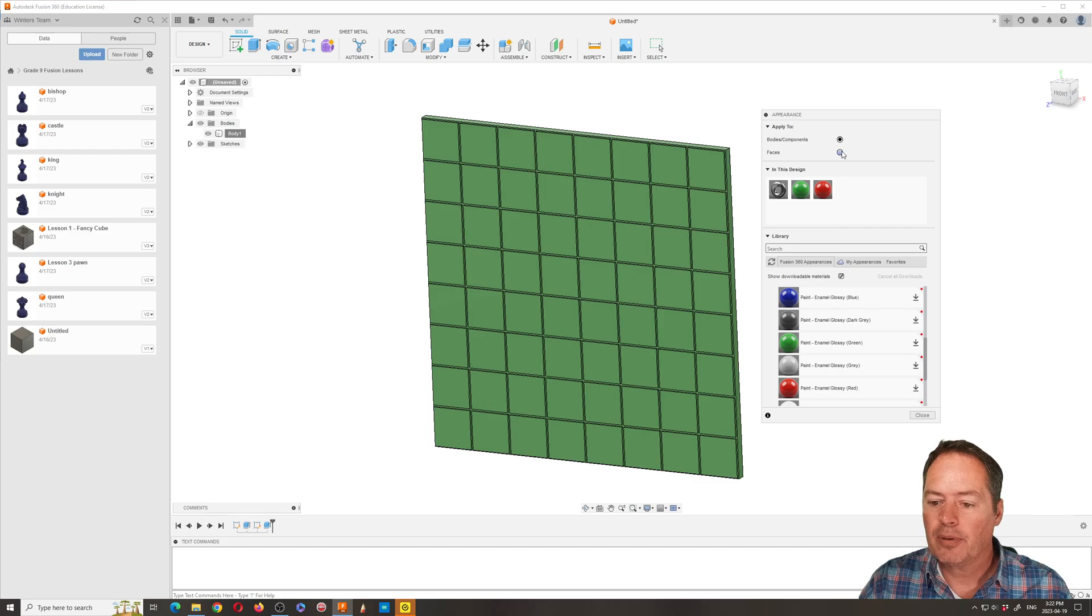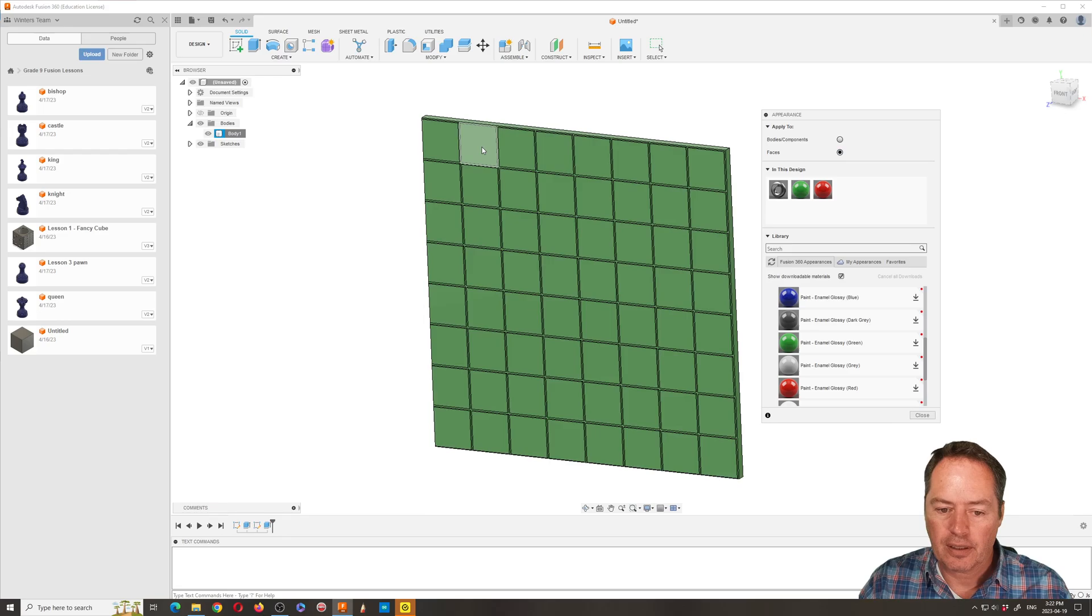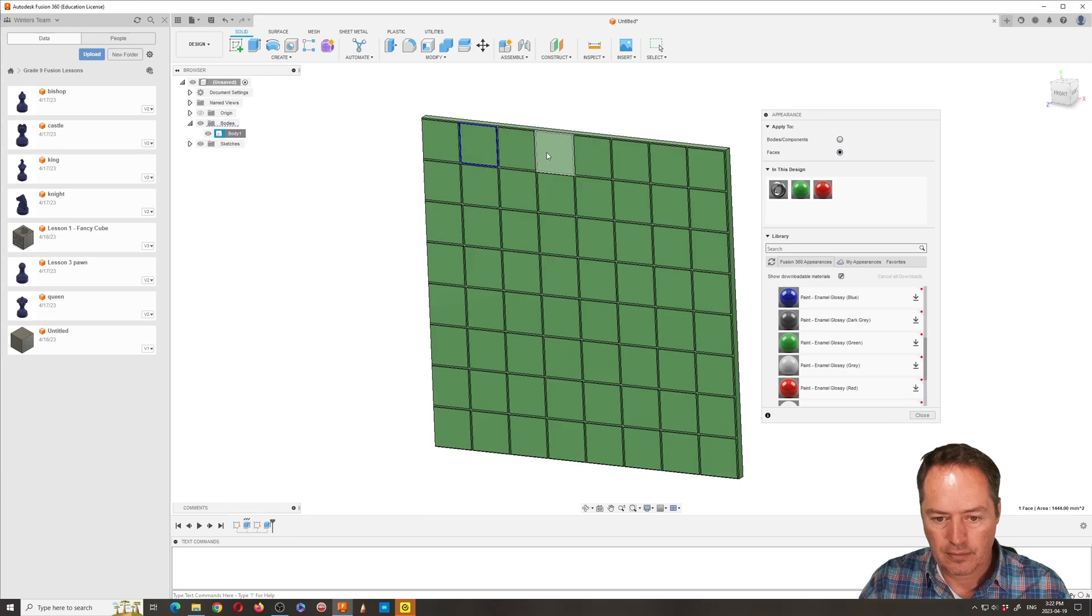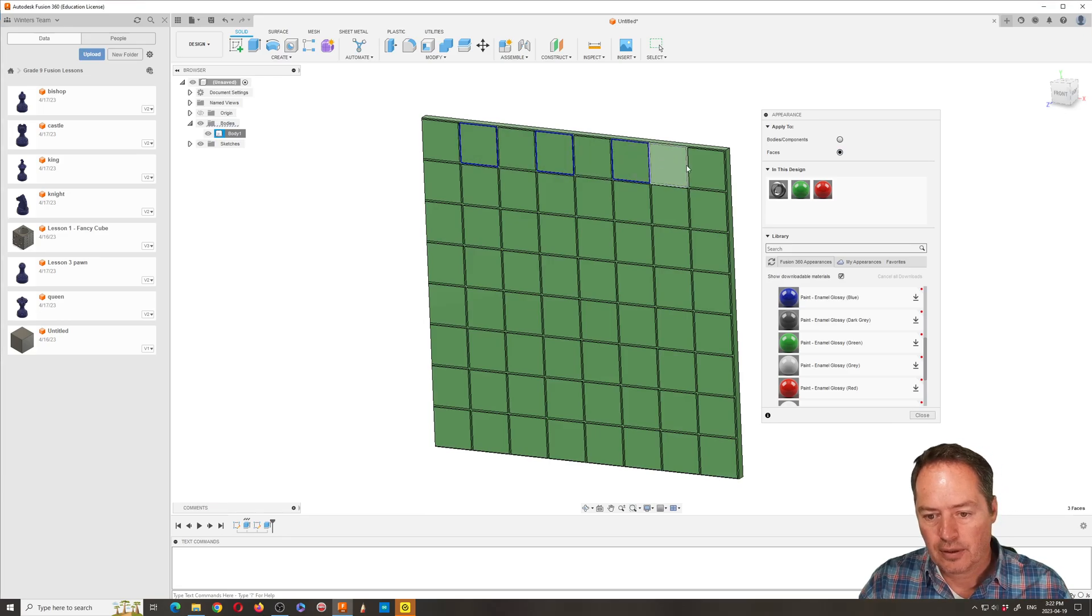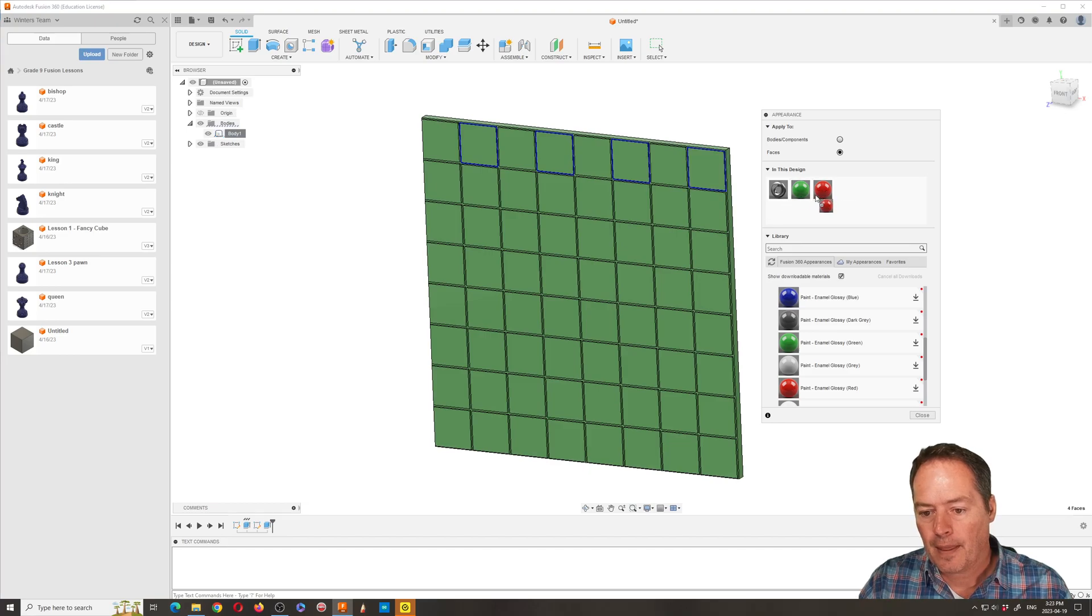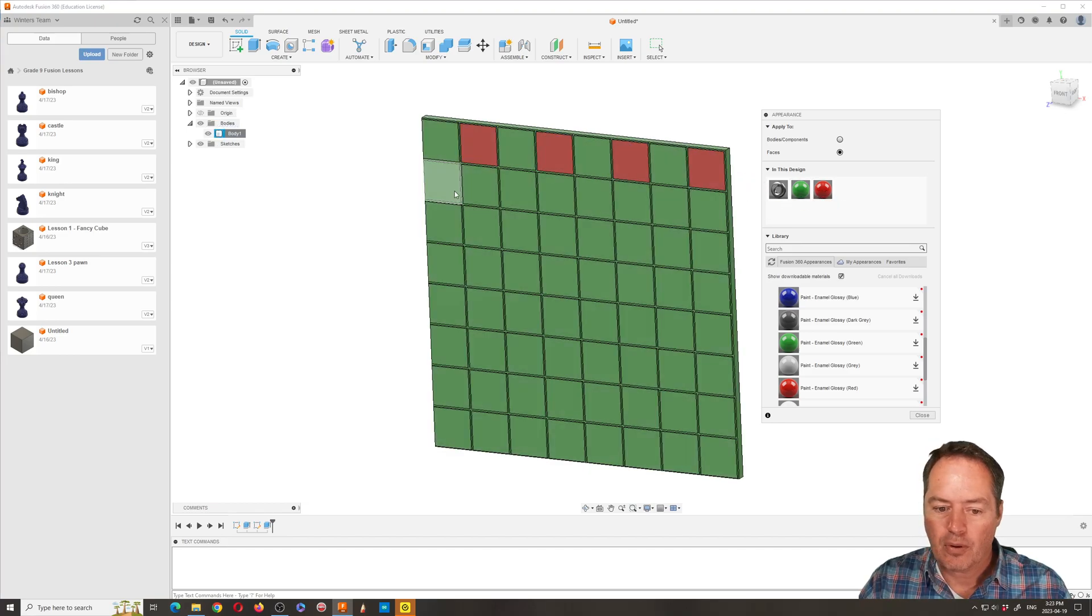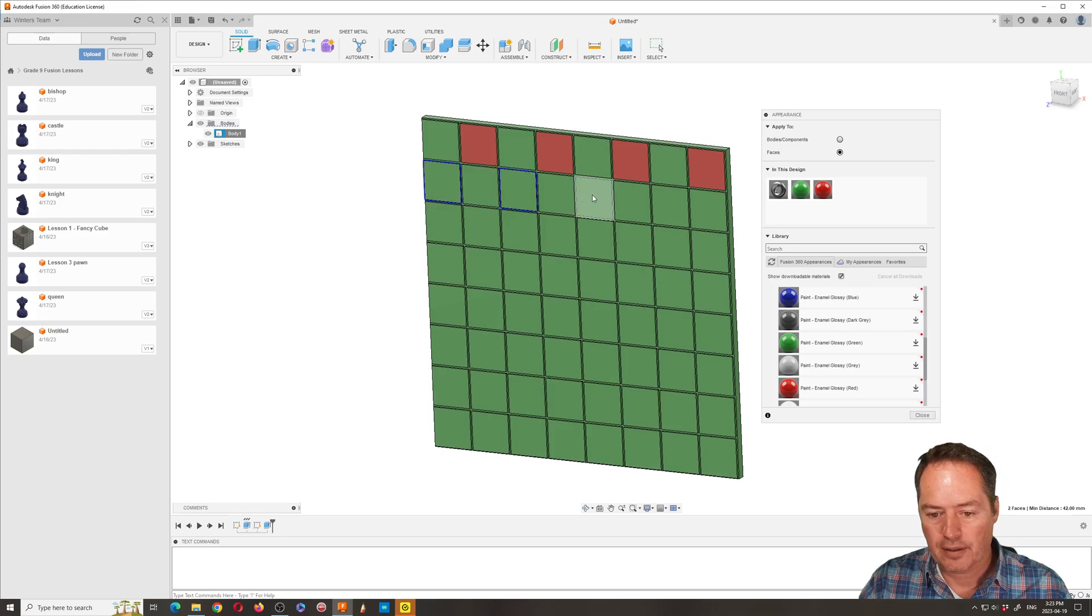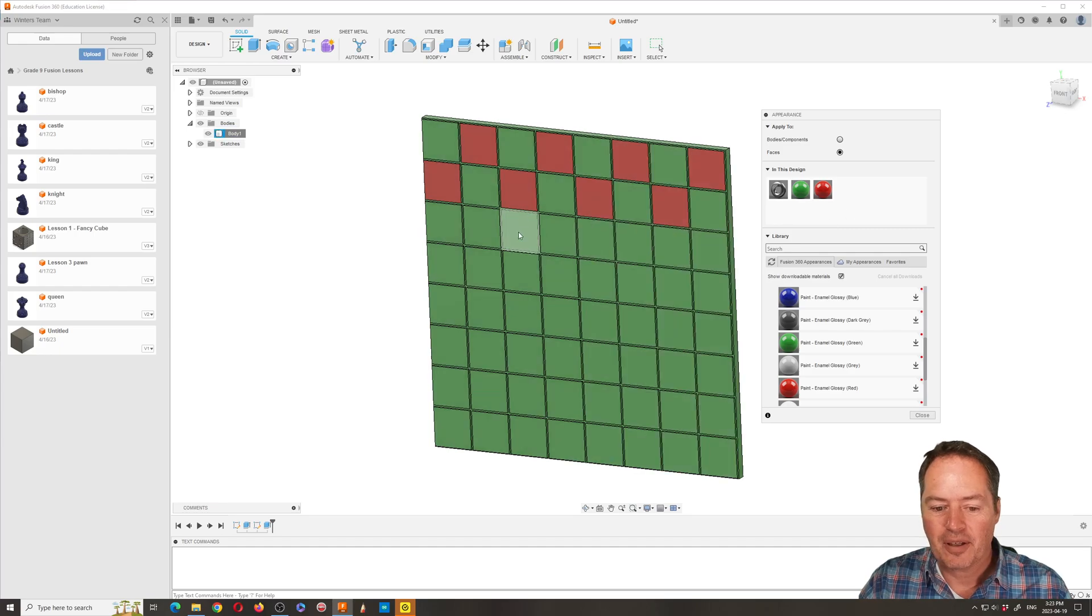And then what we can do, if we want to make let's say the other part red, we can bring our red up, but we're going to change from components and bodies to faces. This is where it gets a little tricky, so we could do every second one and then we can apply it that way. You can do more if you want, but I've had some failures that make me want to do it this way.